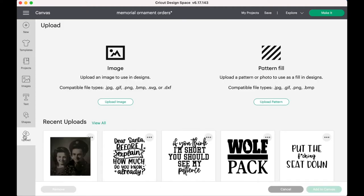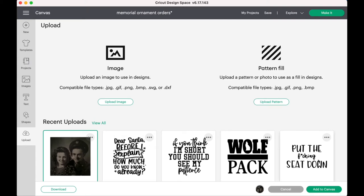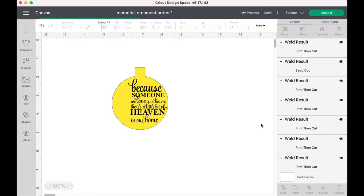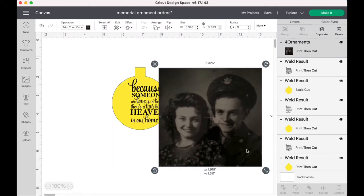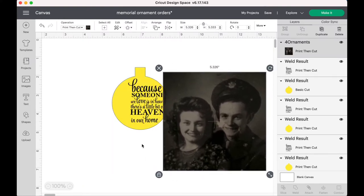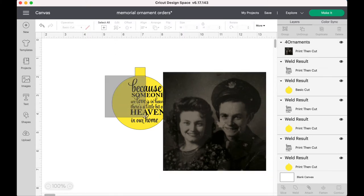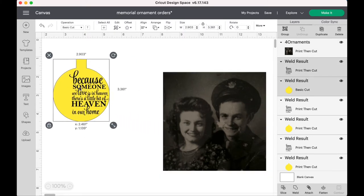And then you want to go ahead and grab the photo that you would like to use for the memorial ornament. I'm using my grandparents' photo. It's a photo of them when they were young. And I just kind of size it and cut it out to fit onto the ornament.